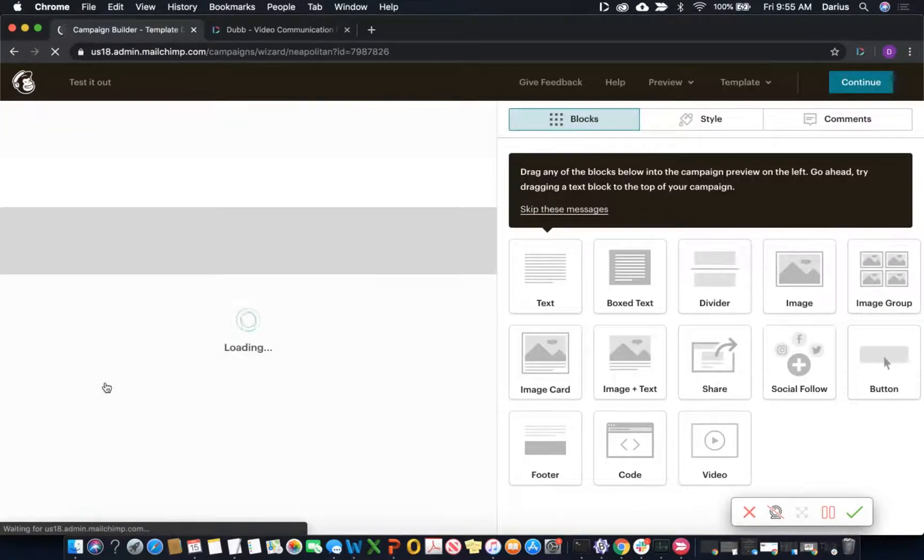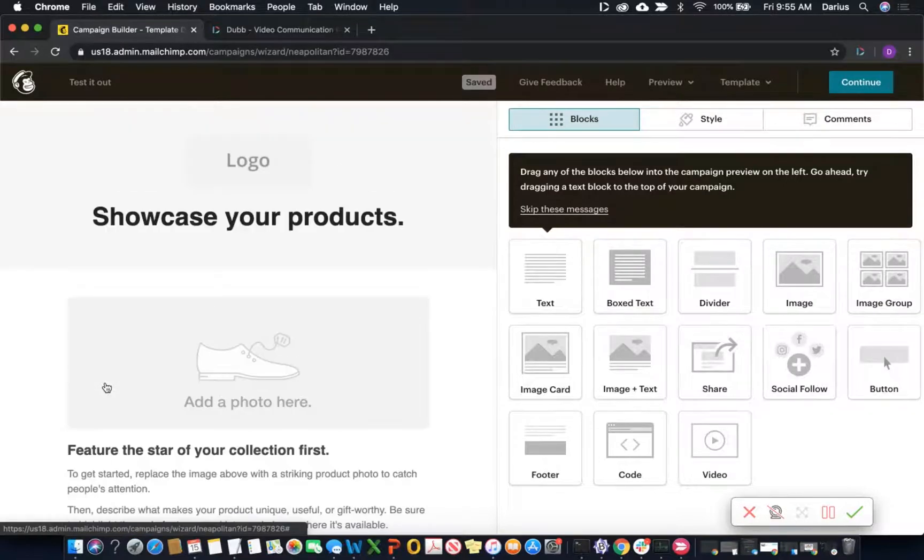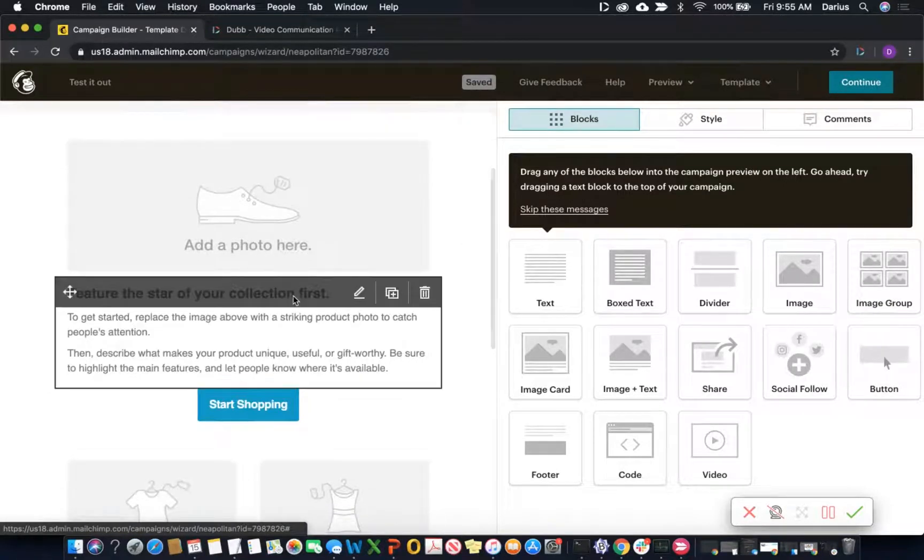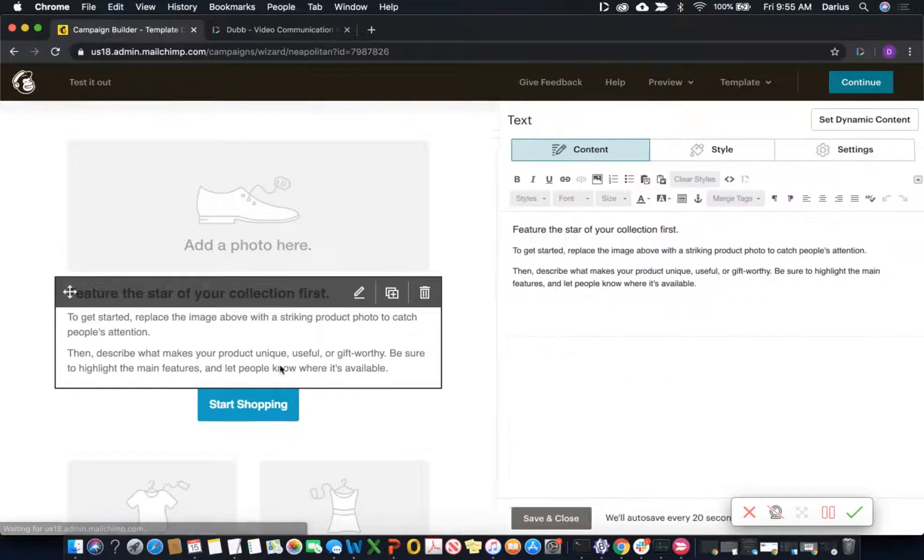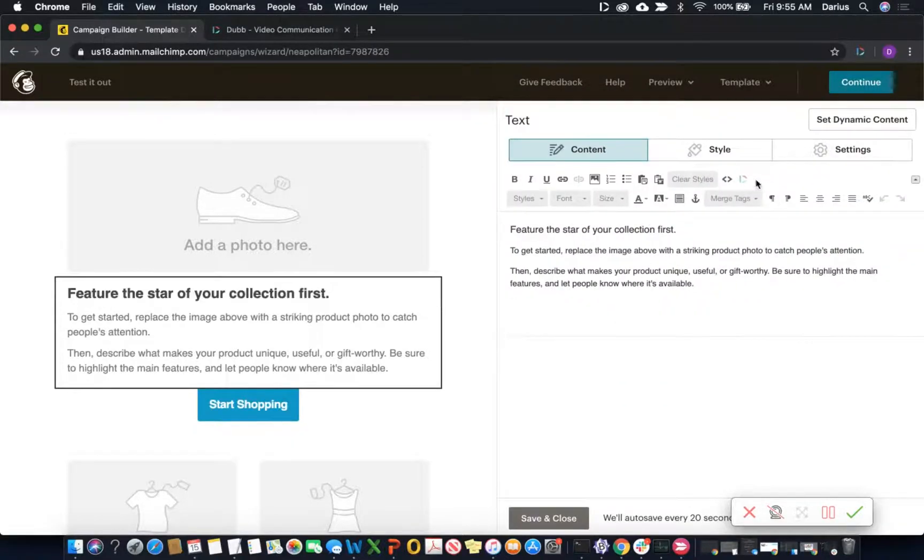And now once you're in this drag and drop interface, there's going to be a few different ways you can incorporate videos into your MailChimp emails. One is you can just click in the text composition section and you're going to notice the Dubb icon right here in that window.